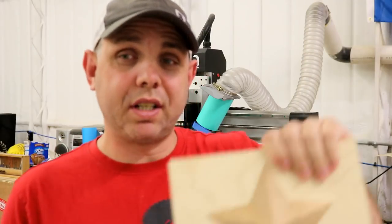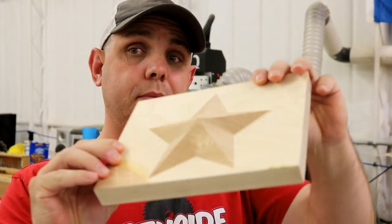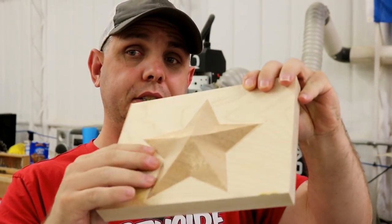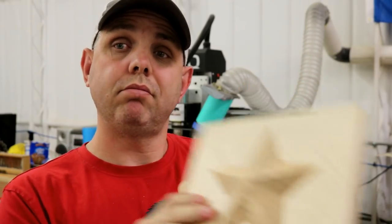Hi, I'm Jake from Northside Custom Crafts and today we're going to make a simple 3D shape on our CNC machine. Check it out.